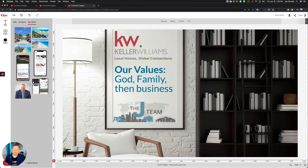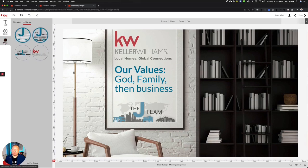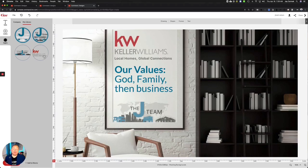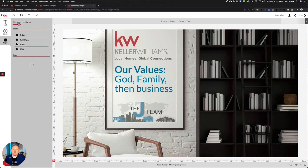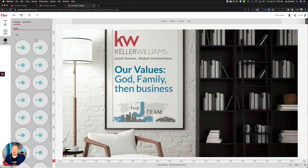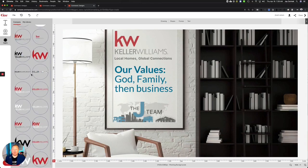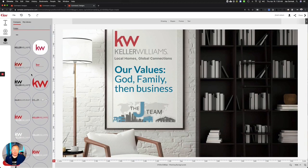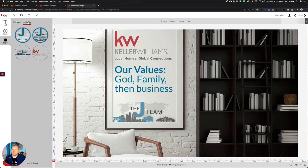First thing I did is I added a logo. When I went to logos here, I've uploaded my own logo that I'm using for Keller Williams focused mainly on referrals for local homes and global connections. You could come to company and under KW you'll have all the logos for Keller Williams if you need them, in all different colors and variations. I also added my personal logo for my team here at the bottom.